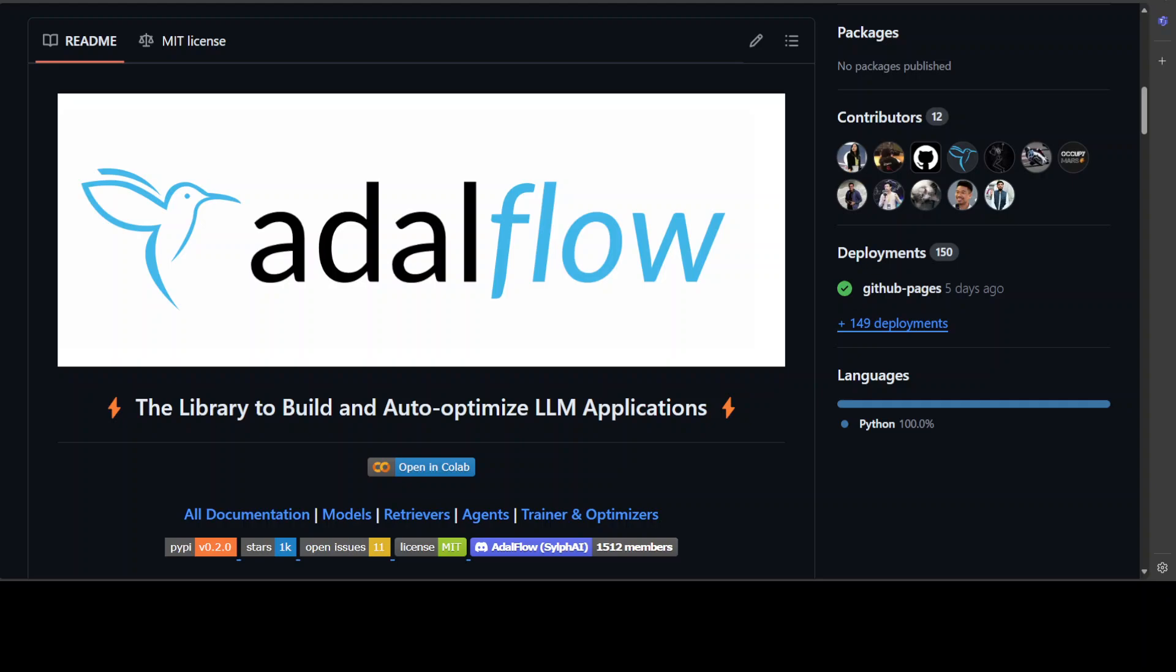Hello everyone and welcome to the channel. This is a quick introduction into AdalFlow, which at a very high level in simple words is a framework or tool to make sure that you are doing the prompting right.